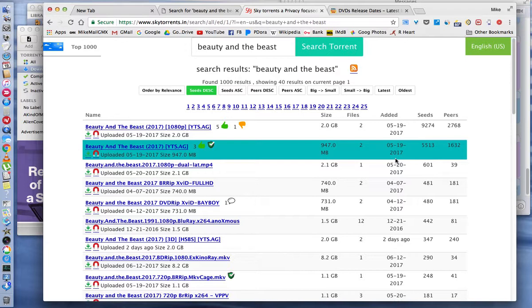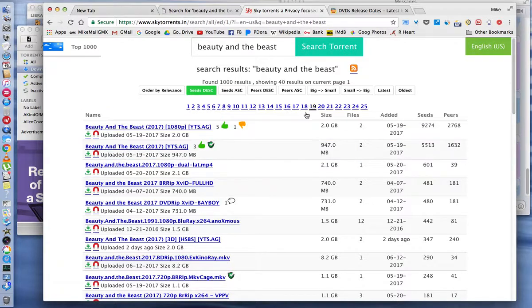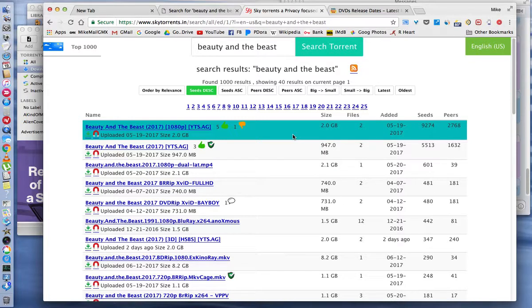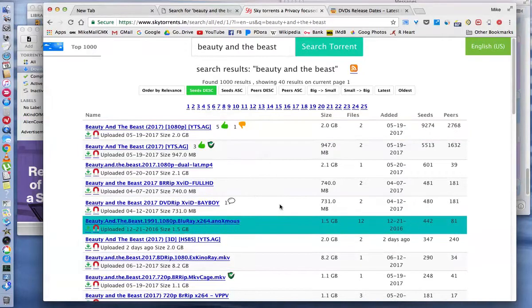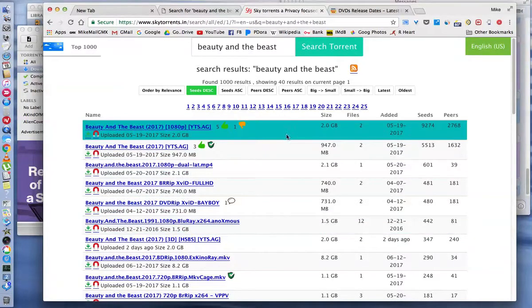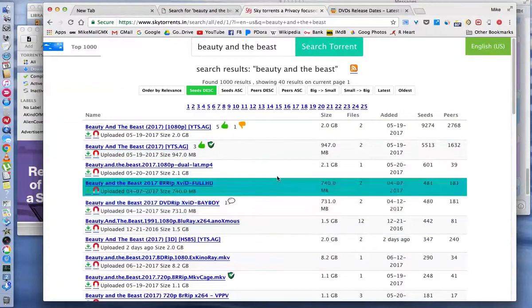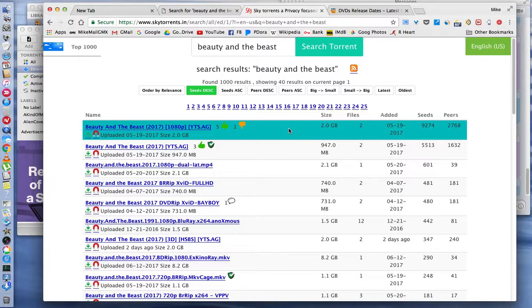Generally Sky Torrents doesn't list as many files as Extra Torrent. I could be wrong, maybe that's just for the older movies because I watch older movies too. Movies that just came out like Beauty and the Beast, both websites, Extra Torrents and Sky Torrents will probably have a lot of these torrents listed.